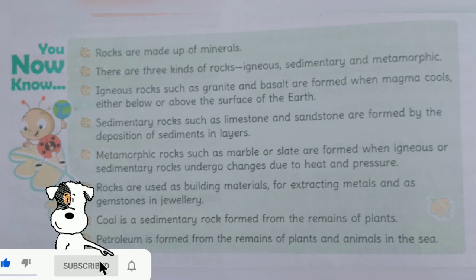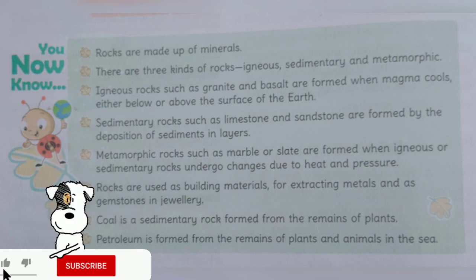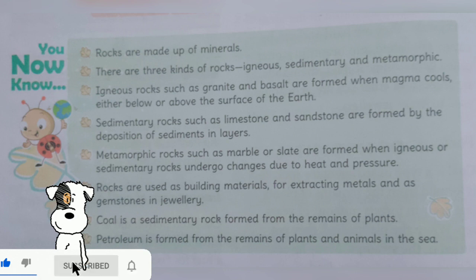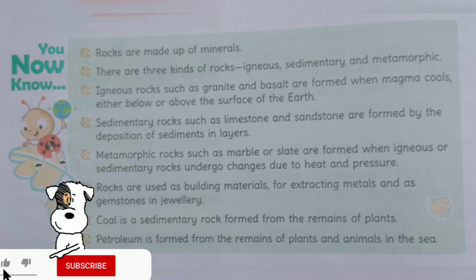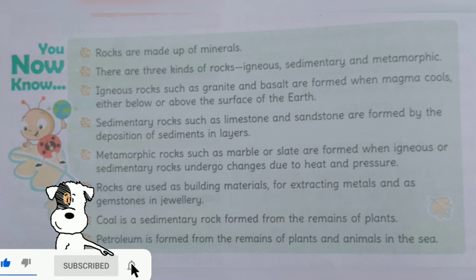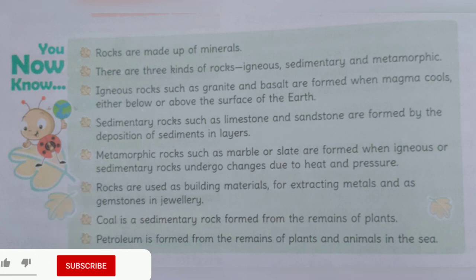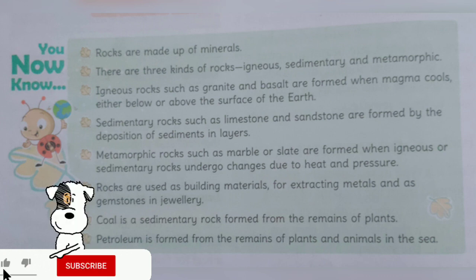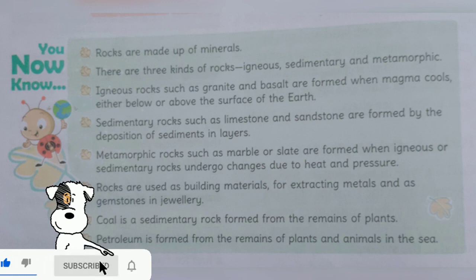Fifth, metamorphic rocks such as marble or slate are formed when igneous or sedimentary rocks undergo changes due to heat and pressure. Igneous or sedimentary rocks jab garmi or dabau ke kaaran badal jati hai toh marble ya slate jaisi metamorphic chaktane bantti hai.